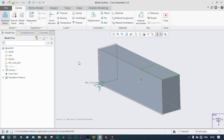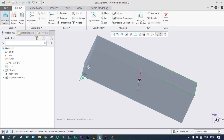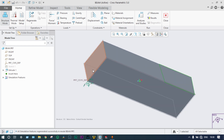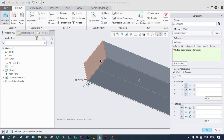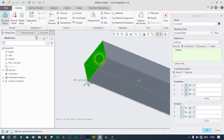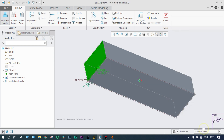Before starting analysis, we apply boundary conditions. The left side should be fixed — we go to Displacement and fix the left side in all XYZ directions, with zero displacement and zero rotation. That means the left side is fully fixed.